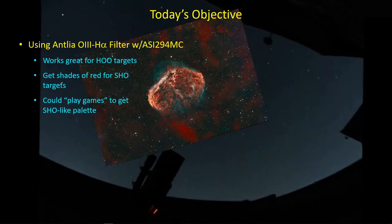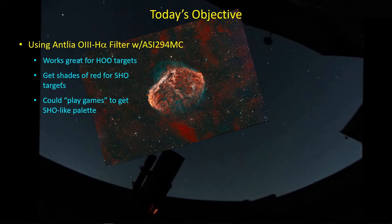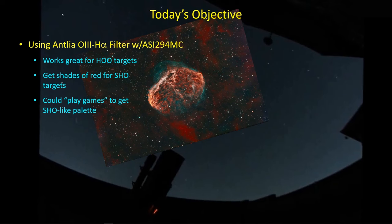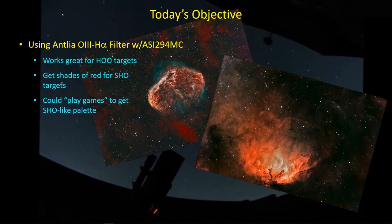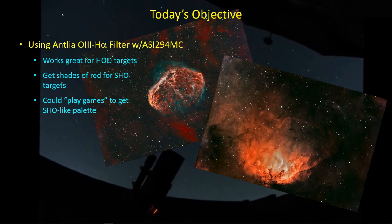I started off using the traditional dual-band filter, the O3HA filter, which is probably the filter you need to go with if you're going to get a dual-band filter. Maybe pick up the H-Beta S2 filter if you like what you see here. I've been doing the initial imaging with that O3HA filter, and it works great with HOO type targets like the Crescent Nebula, where there is essentially no S2 in a limited field of view around that target.